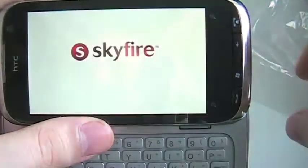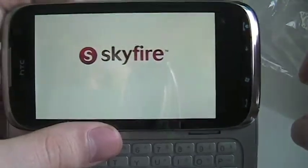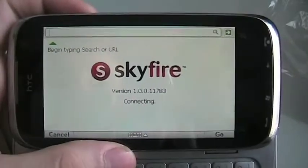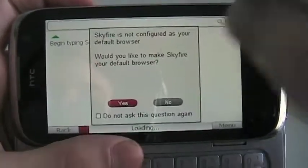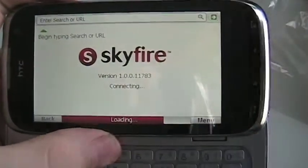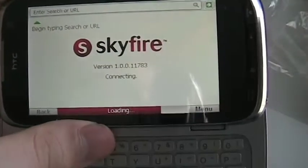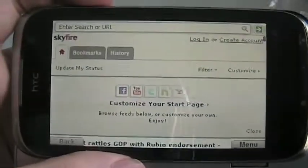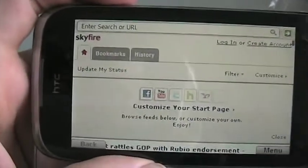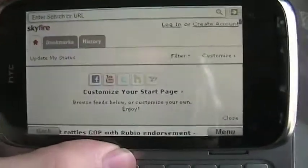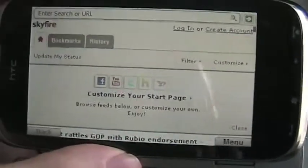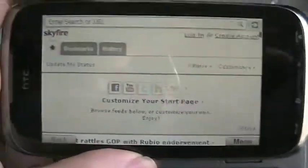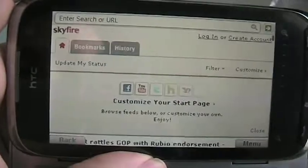So we'll just launch Skyfire. Skyfire is unique as a mobile browser because it actually loads the internet on a server and then transmits the information to your phone. The benefits of this mainly are faster rendering, a more desktop-like experience, and one of the main benefits that most people like is flash support.